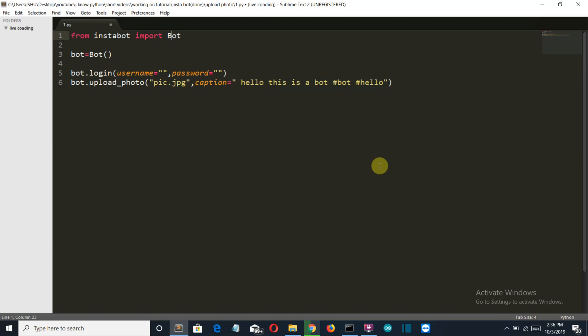So if you have any problem with this script, you can either message me on Instagram. My handle will be below or you can just comment below on this video only. So in the next video, I'll show you the next step of creating an InstaBot. So I'll meet you there. Bye-bye.